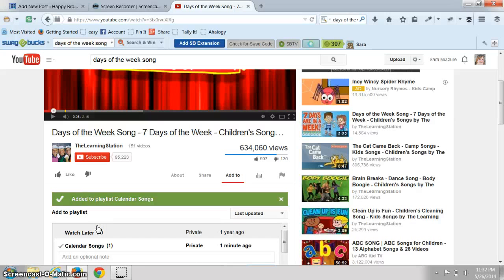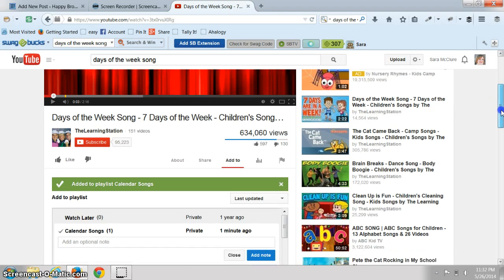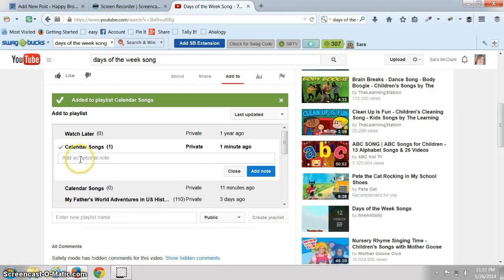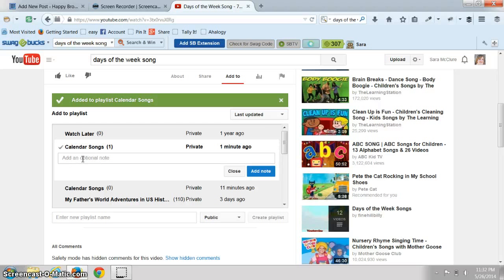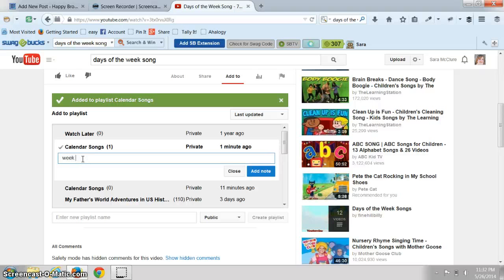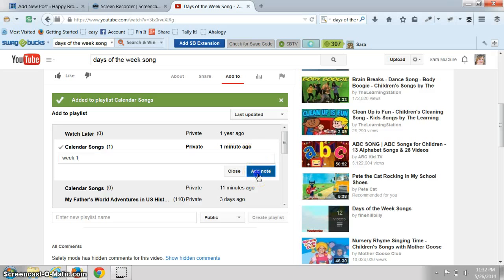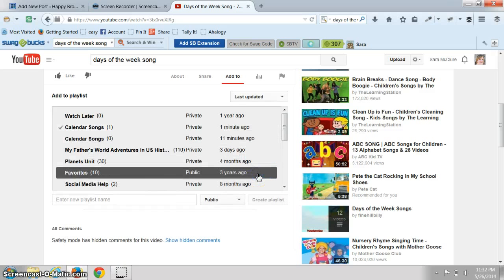Now another thing is you can scroll down a little bit and you can add a note. So say you're using this for a particular curriculum and maybe it's for week one, then you could write that note so that way you could remember, oh that goes with that particular unit. Add your note and then it's there.